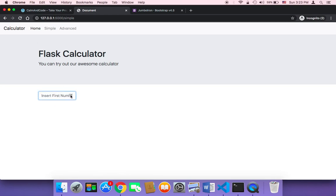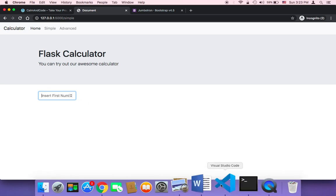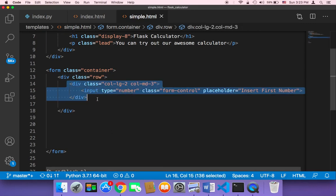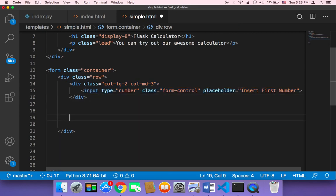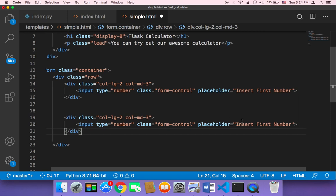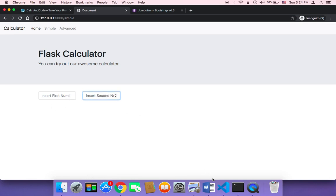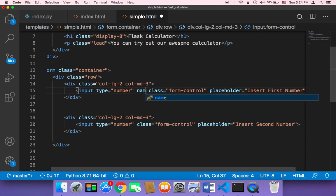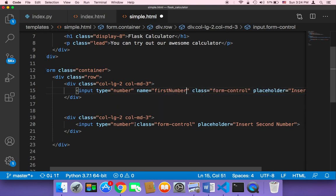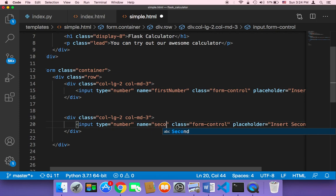Let me save and refresh the page. As you can see, we have an input that accepts only numbers — if you try to type anything else it won't work. This is for the first input. For the second input, it's going to be the same — I'll just copy and paste it below, and change the placeholder to 'Insert second number.' I also need to give them names: name equals 'first_number' for the first input, and name equals 'second_number' for the second.